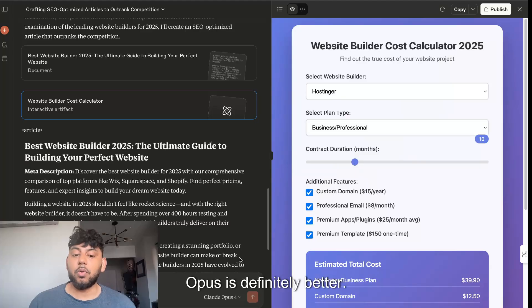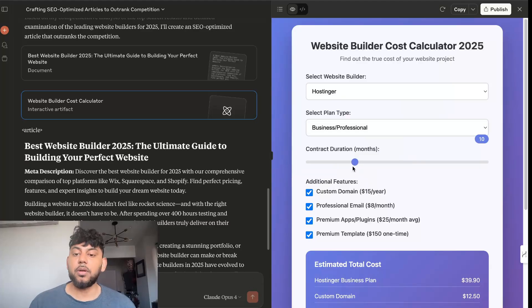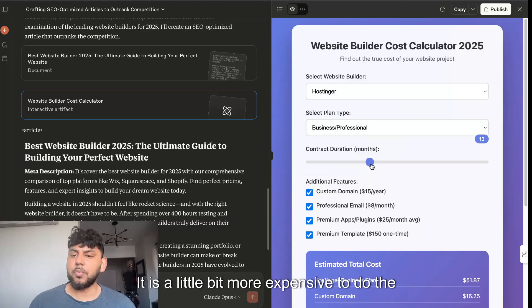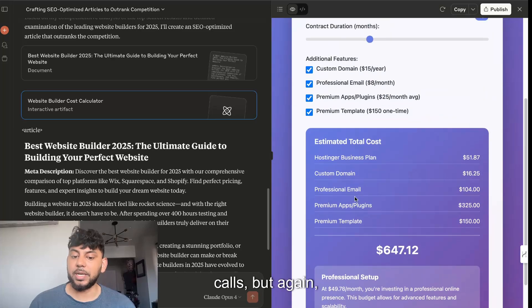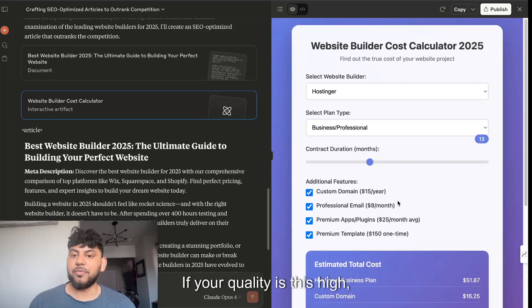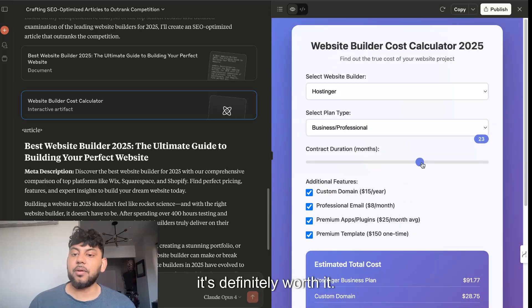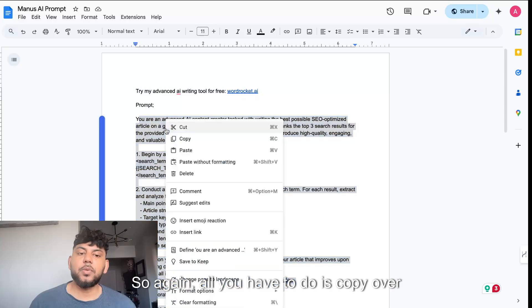This is awesome. Personally, this is the best HTML element that I have seen that's been created from an AI. So Opus is definitely better. It is a little bit more expensive to do the calls, but if your quality is this high, it's definitely worth it.